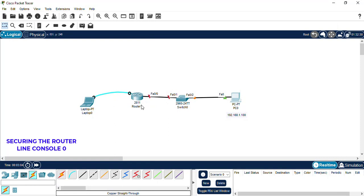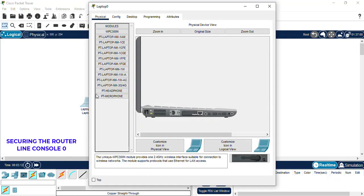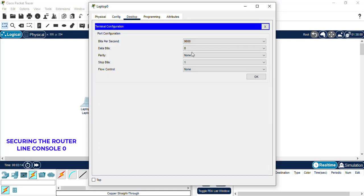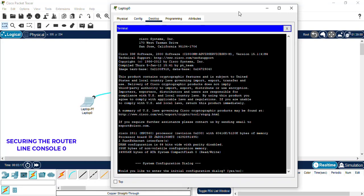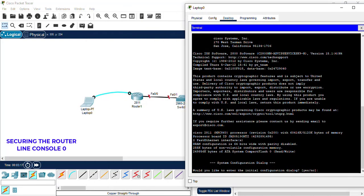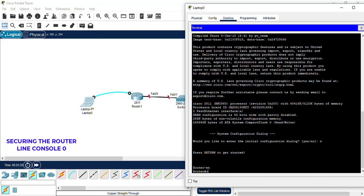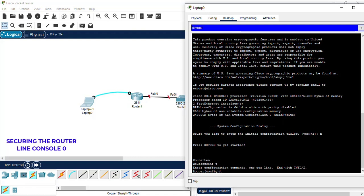We're going to access the router through the line console port via the laptop and configure the FA0/0 port. So we go to the laptop, go to the terminal. We're going to enable for privileged exec mode, then configure terminal to enter global configuration mode.